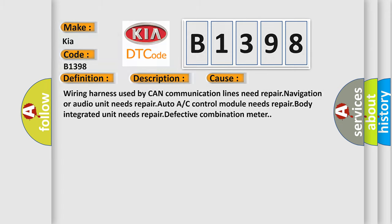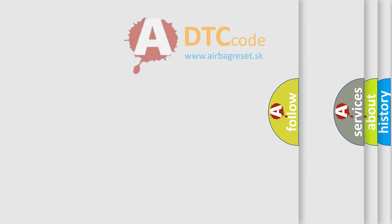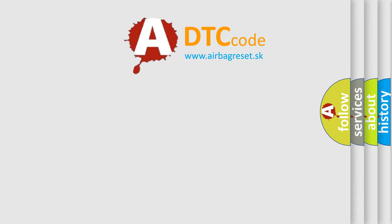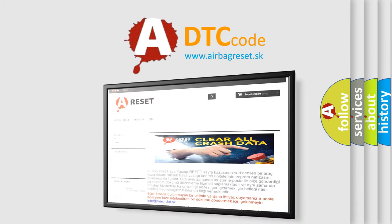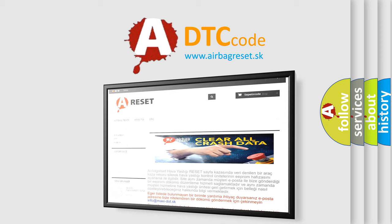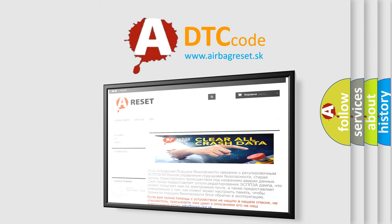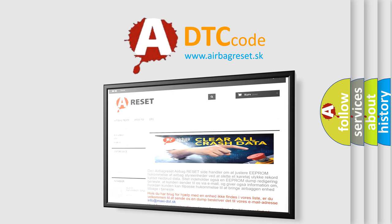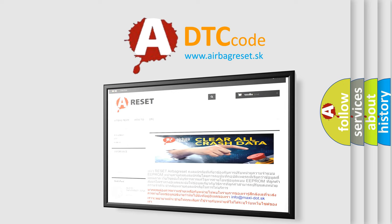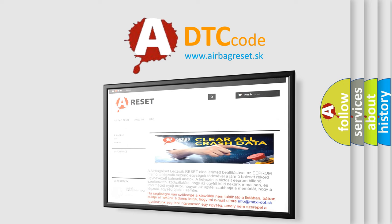The Airbag Reset website aims to provide information in 52 languages. Thank you for your attention and stay tuned for the next video.